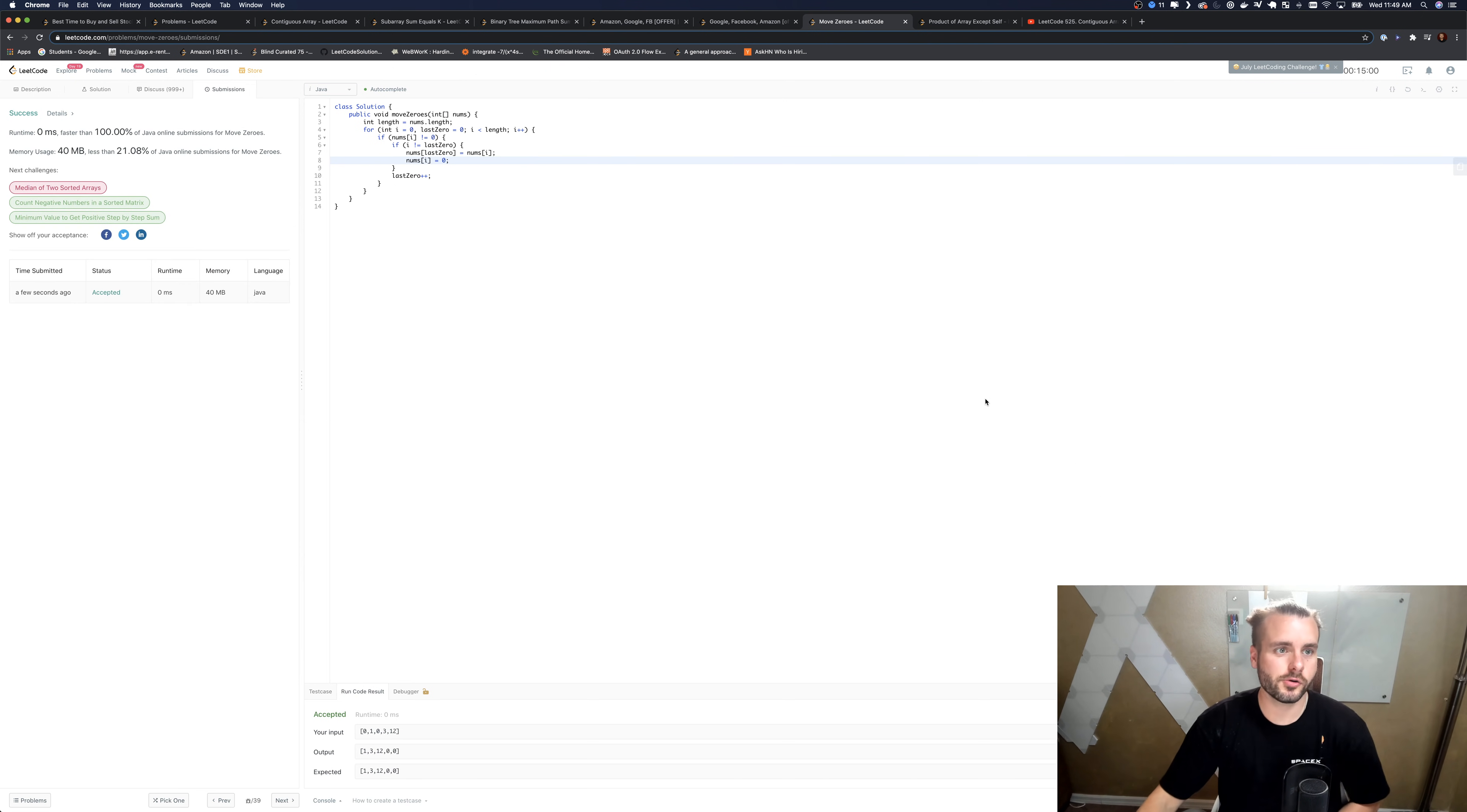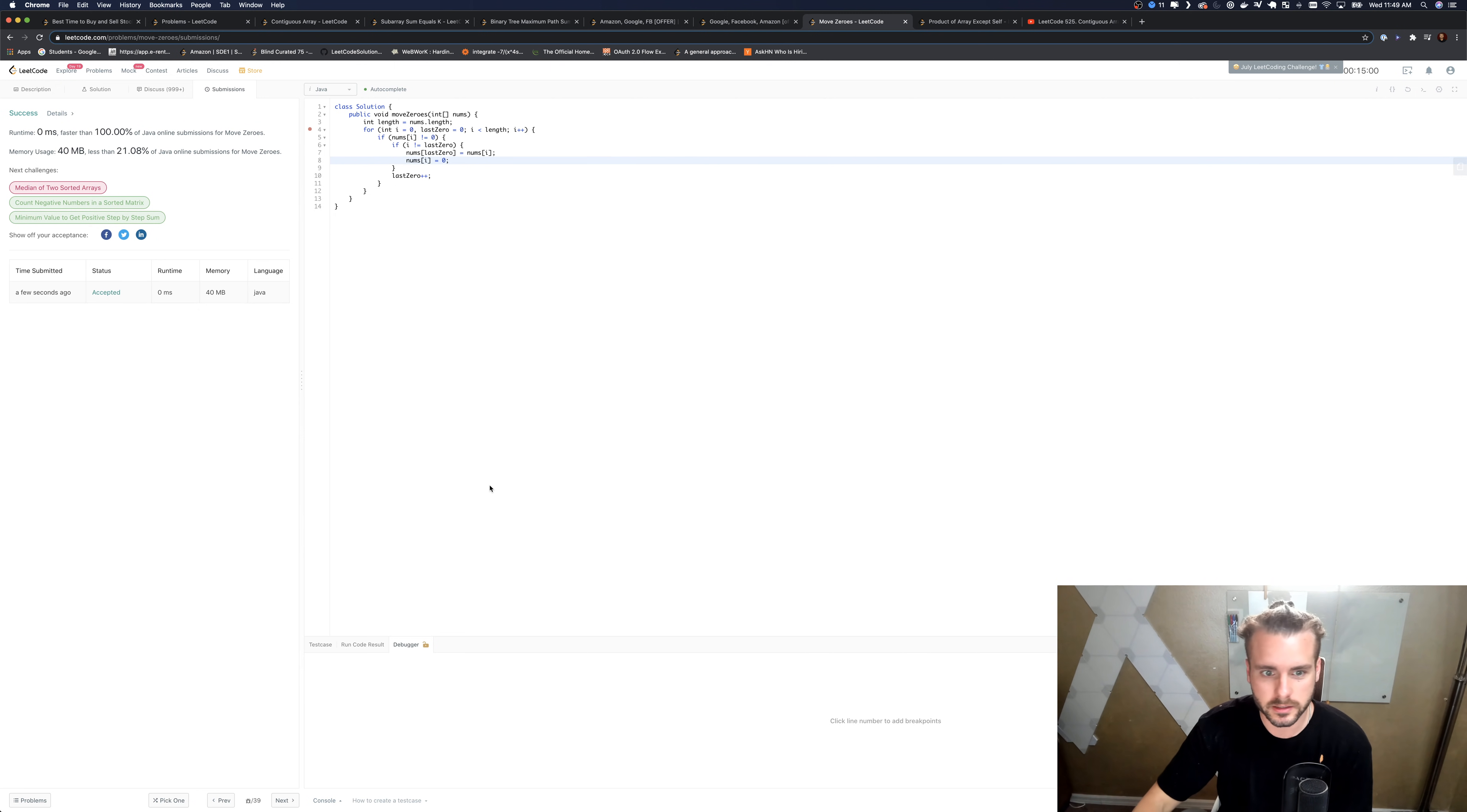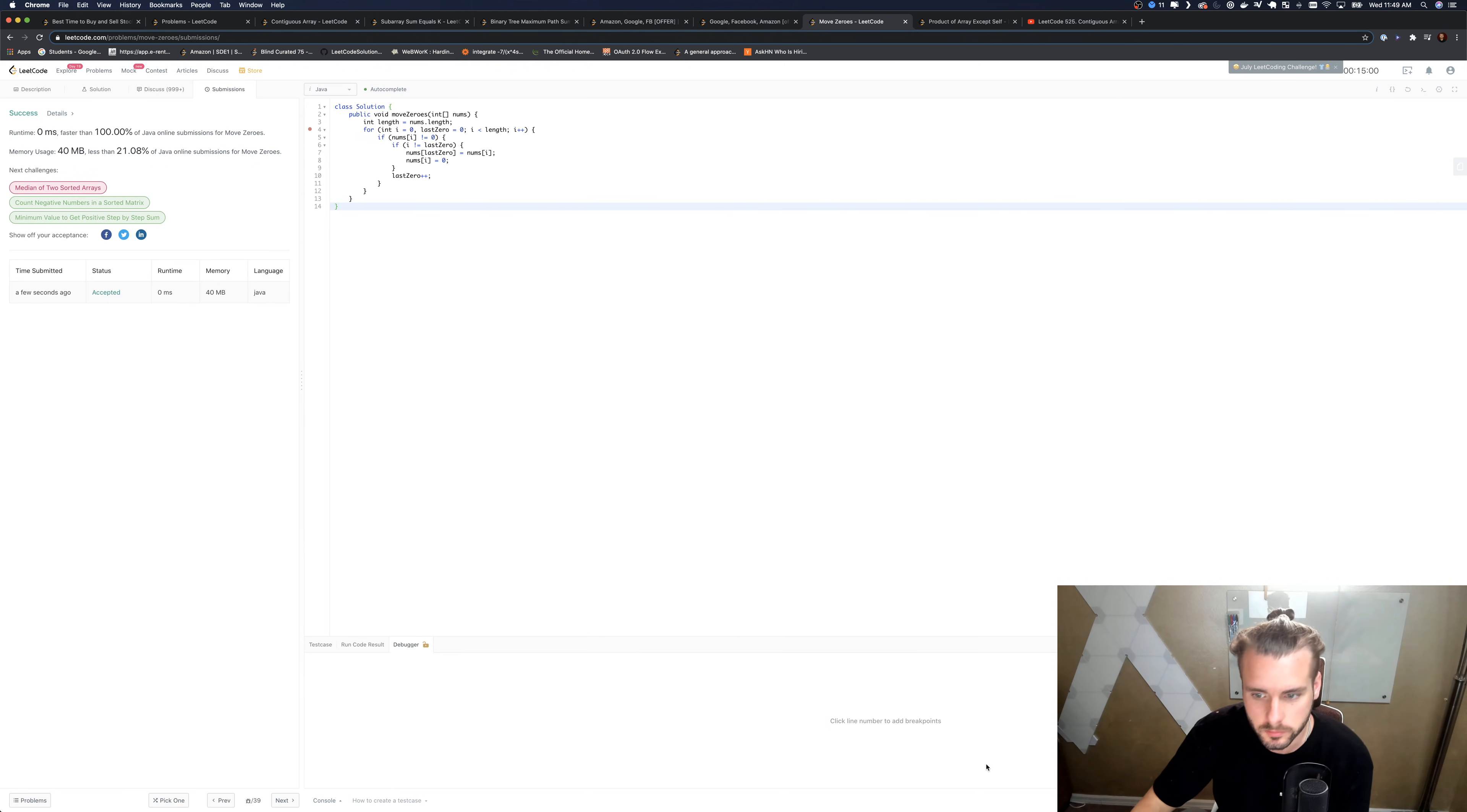Yeah, I hope that explanation made sense. I'm gonna go through the debugger because I know it was, it takes a little bit to pick up on, so the debugger should make it a little bit more clear because it'll actually show the swapping.